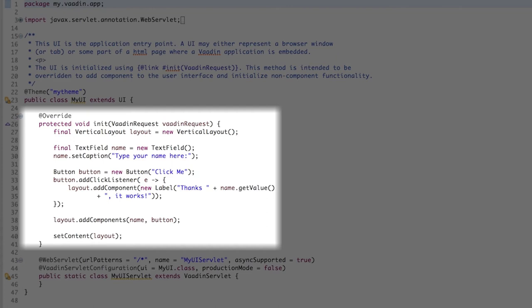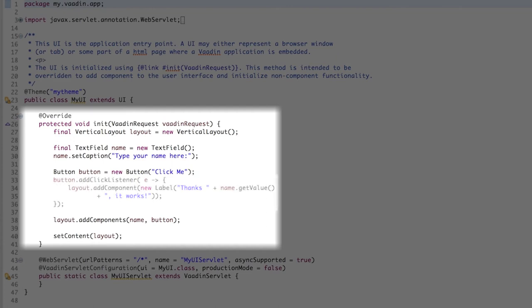And there is just one last thing, the click listener for the button, which dynamically adds a new label to the vertical layout, and it contains a message that uses the value in the text field. The value is what the user typed in the text field.